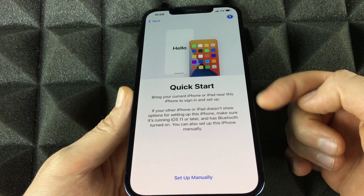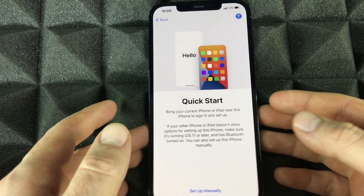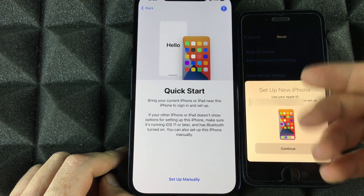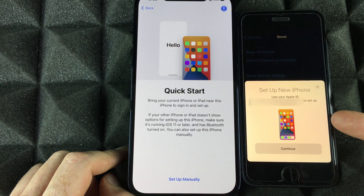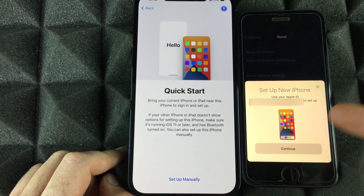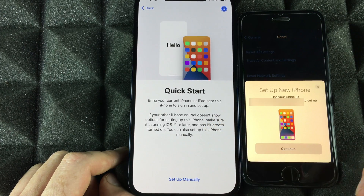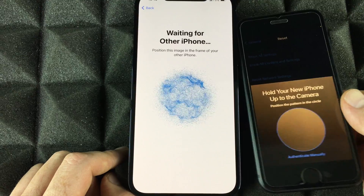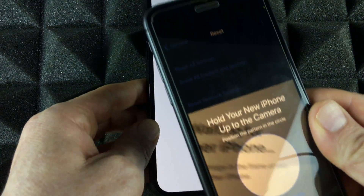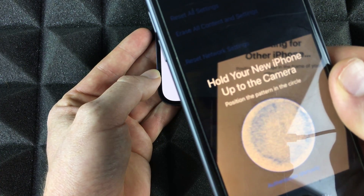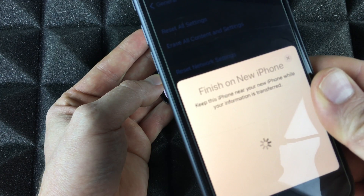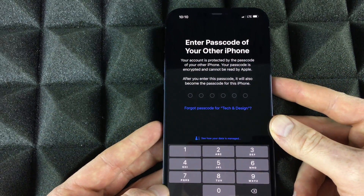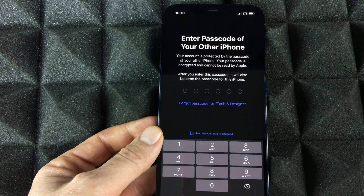We're going to use Quick Start. All you have to do is place your new phone beside your old one — just make sure the old phone is turned on and unlocked. You'll get a pop-up because your old iPhone recognizes you're setting up a new phone. You can also do this with an iPad. Select 'Continue,' then scan the pattern by placing one phone on top of the other. Once you do that, you can leave your old phone to the side.